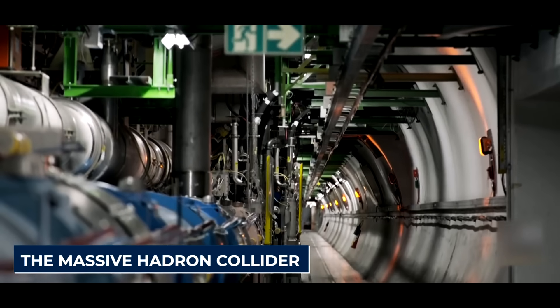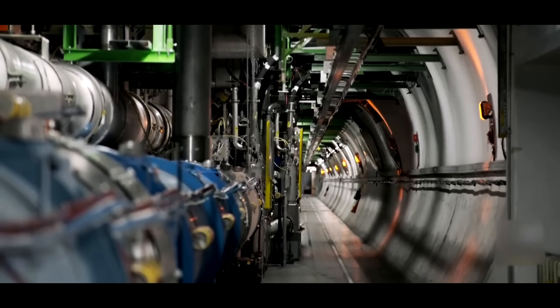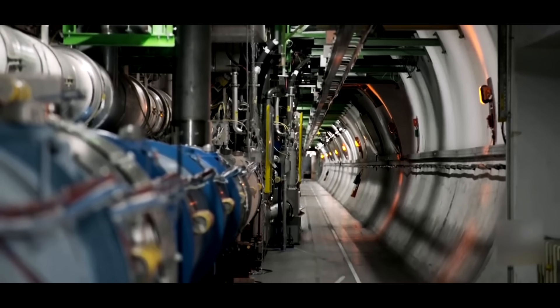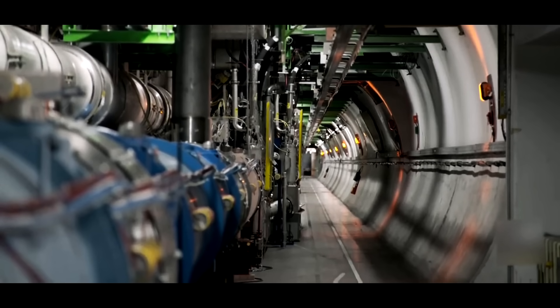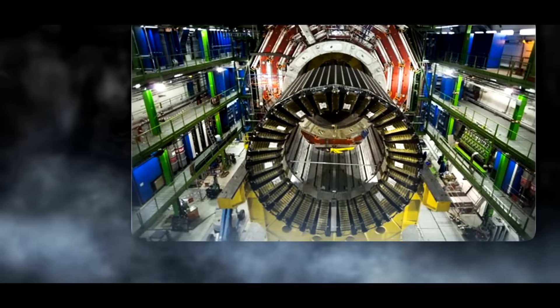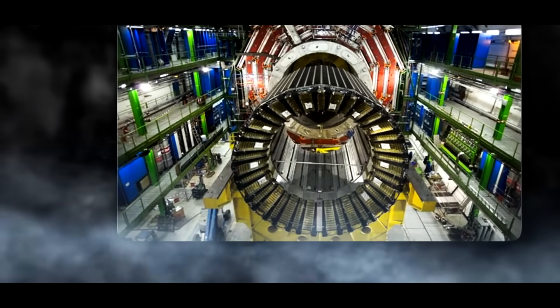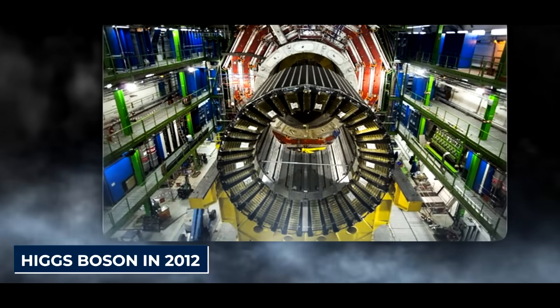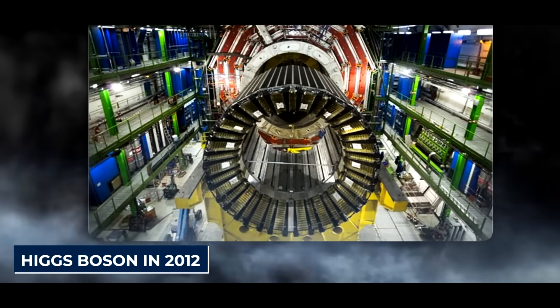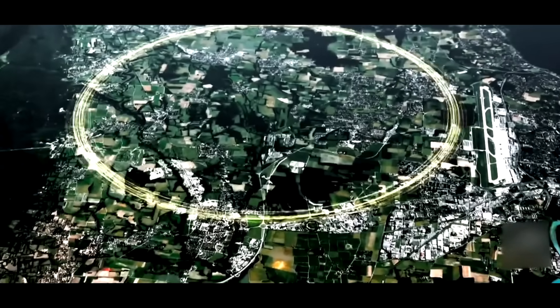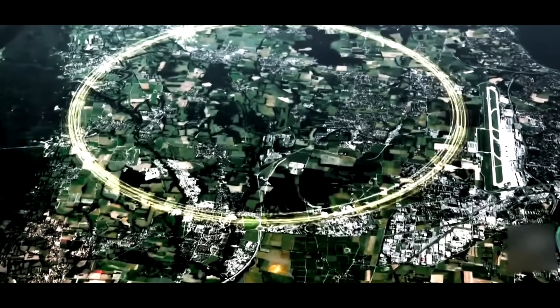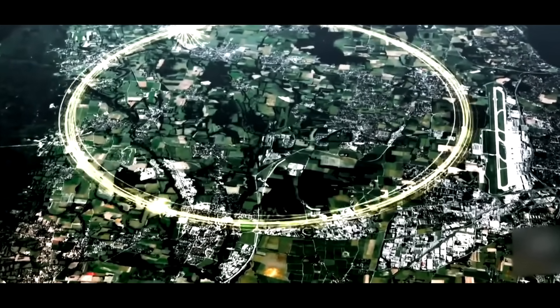The massive Hadron Collider has recently revealed yet another astounding finding that has scientists reeling with excitement, but largely with terror. The LHC verified the existence of the Higgs boson in 2012, a particle that has been theorized for almost 50 years.